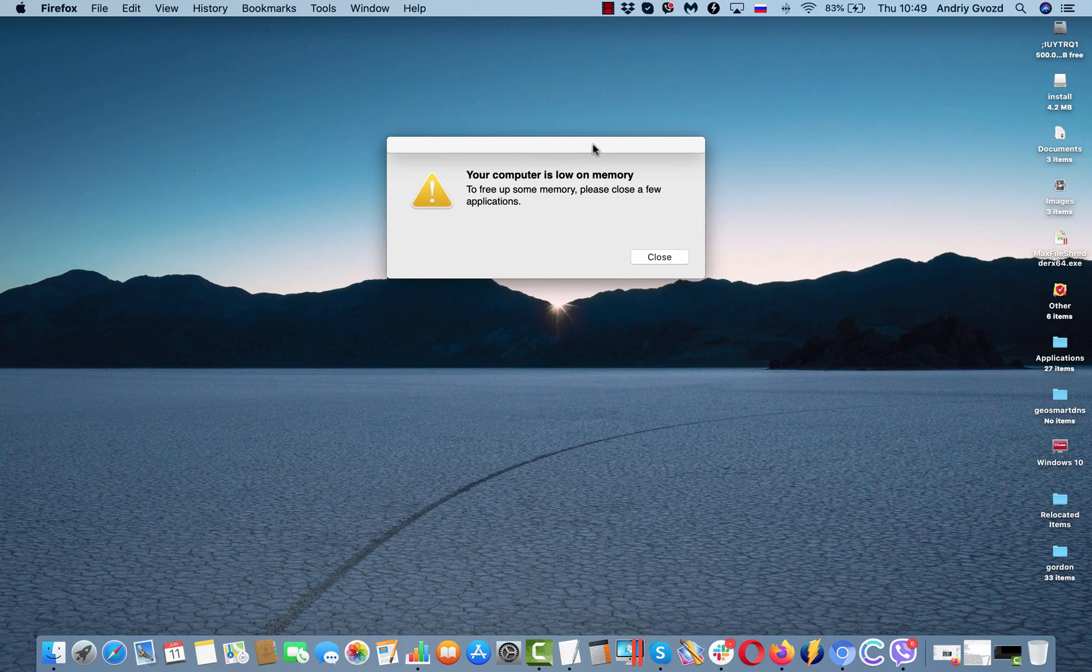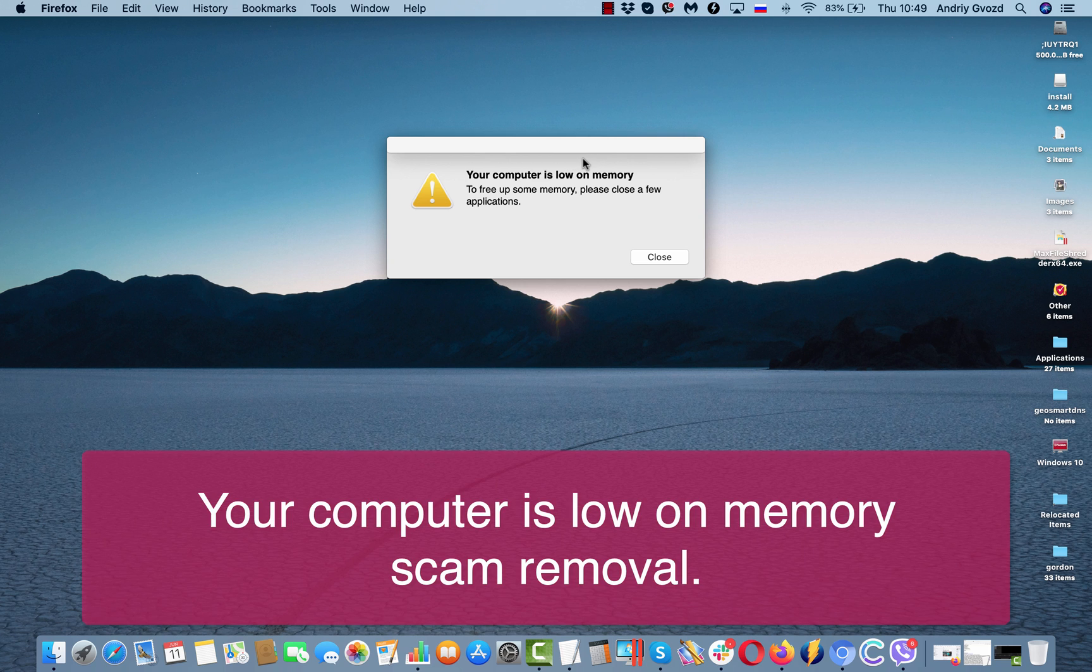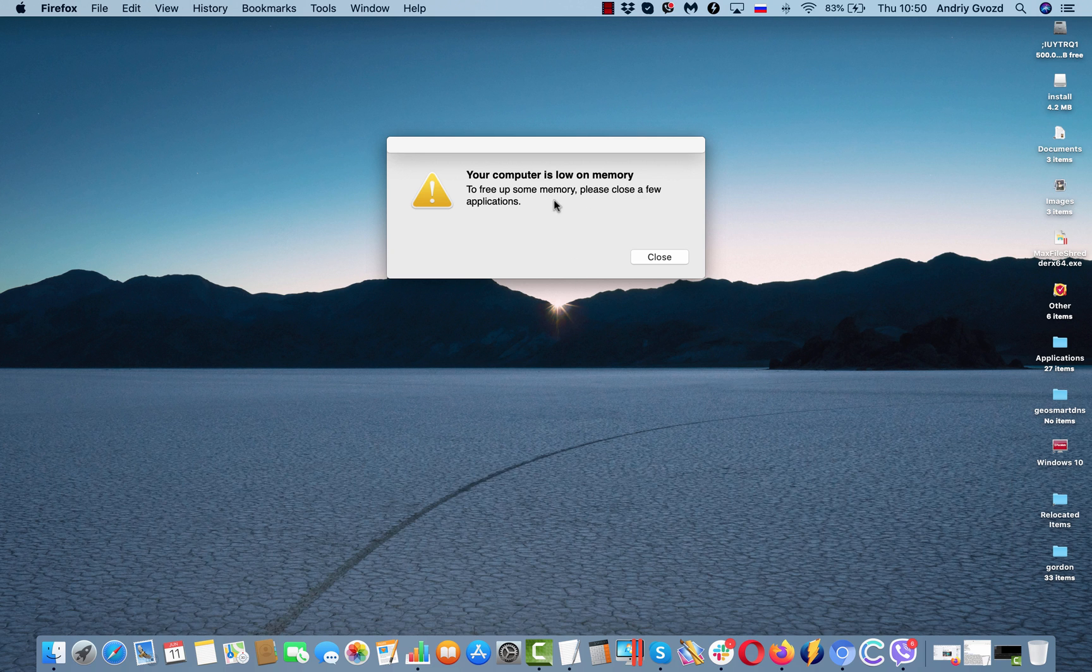Ladies and gentlemen, in this video guide I will instruct you about fixing the problem called your computer is low on memory. To free up some memory, please close a few applications.